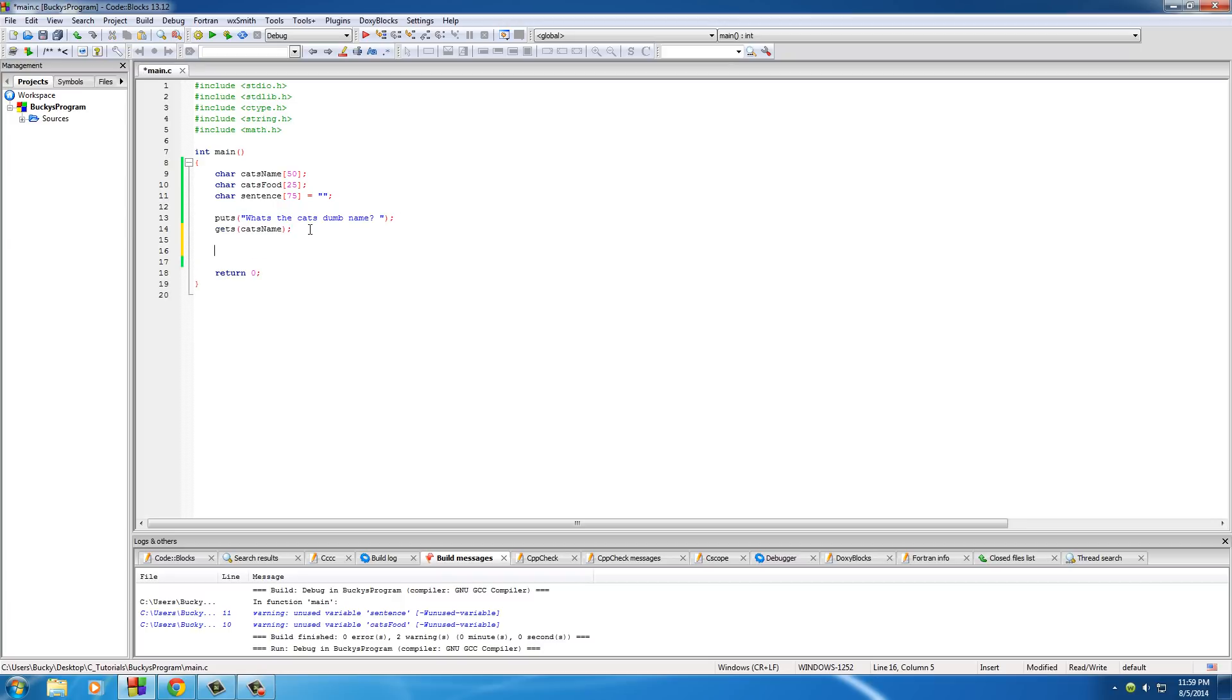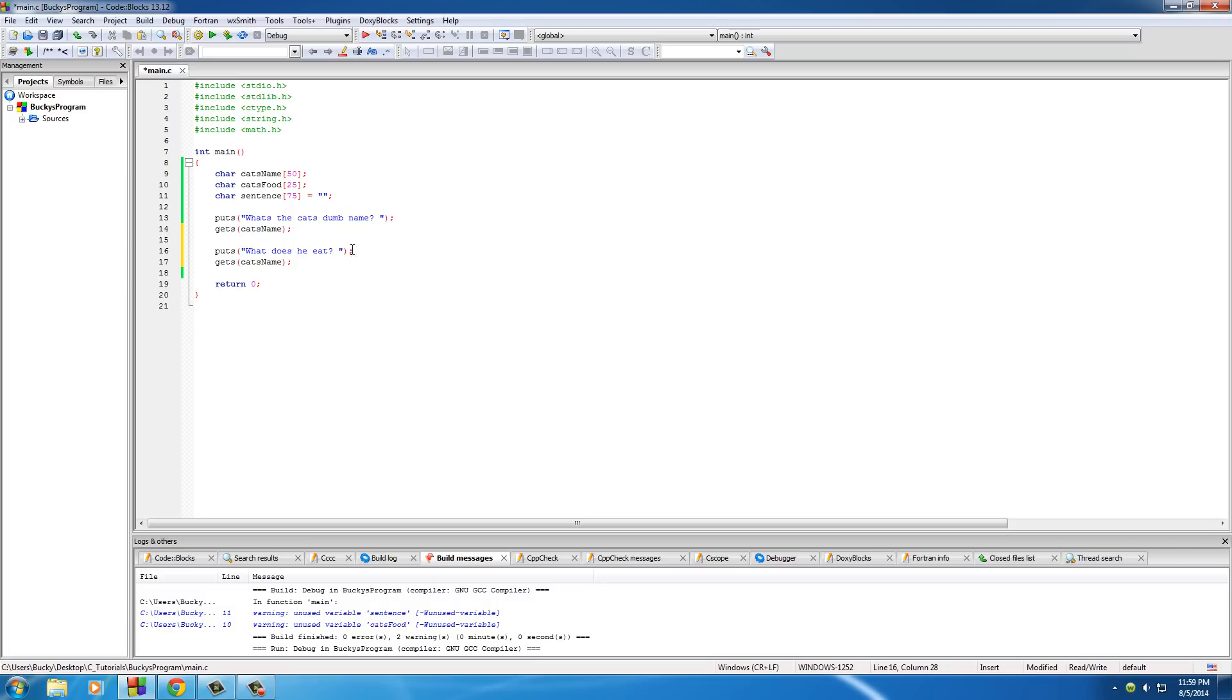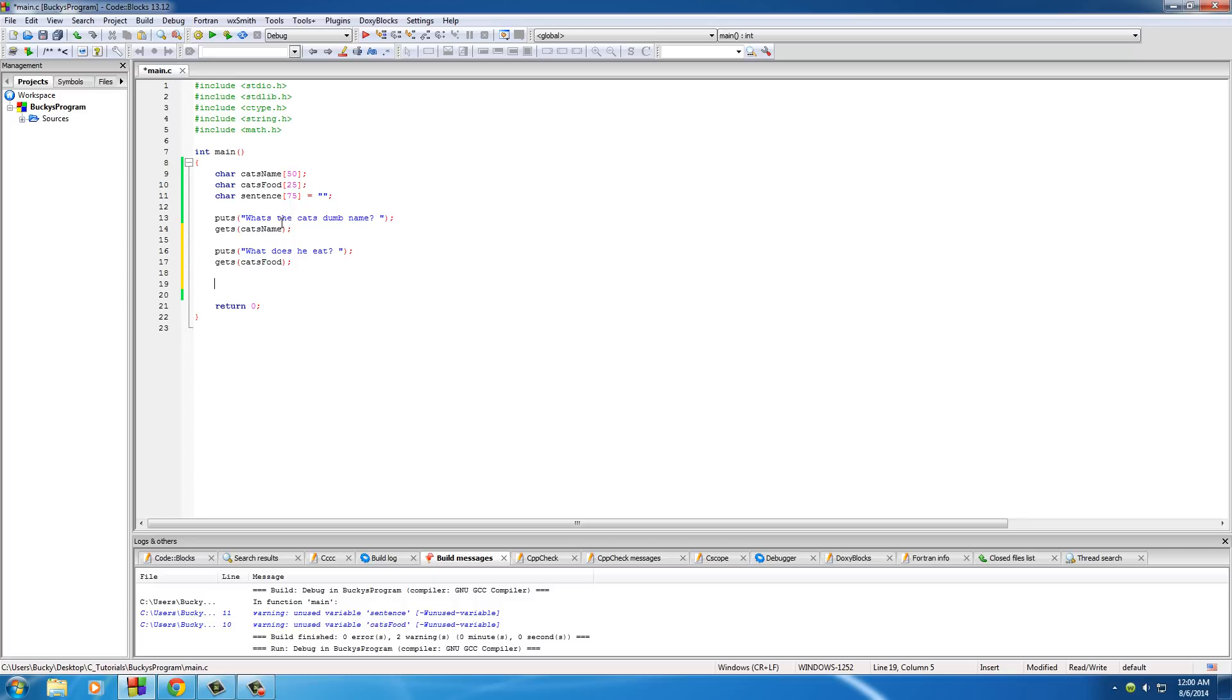So right now, whatever the user types in is stored in the character array or the string cat's name. So for this next puts right here, we can put on what does he eat. Now you can type anything you want and it's going to be stored in cat's food. And that's all you have to do. That's how simple it is. So again, like I said, it's a lot easier than using printf with a bunch of different parameters or scanf for gets with the ampersand and all that confusing crap.